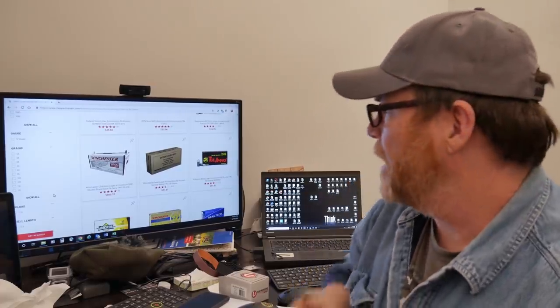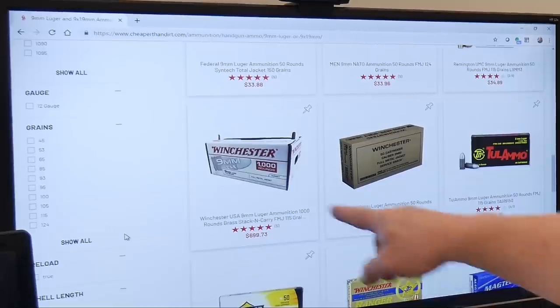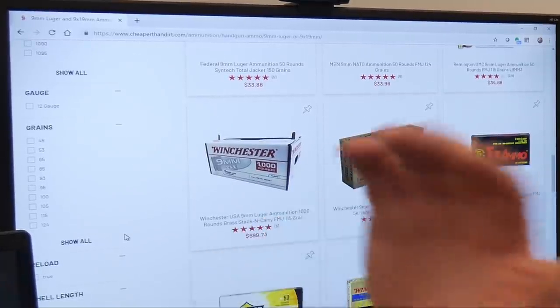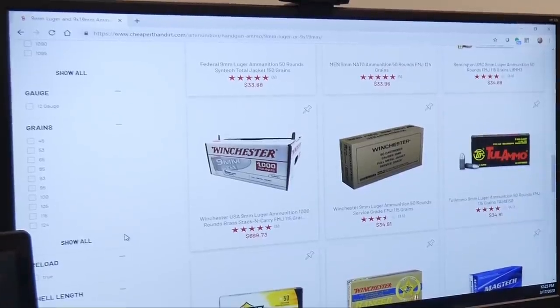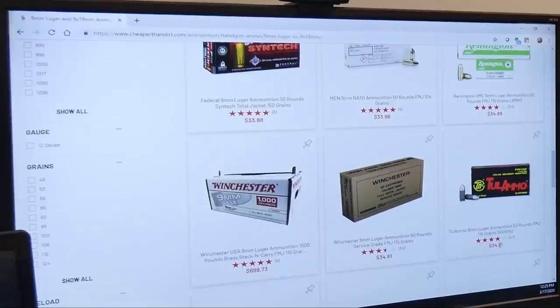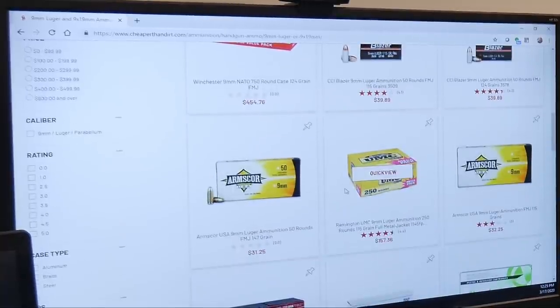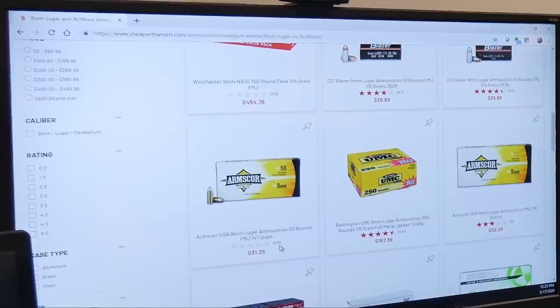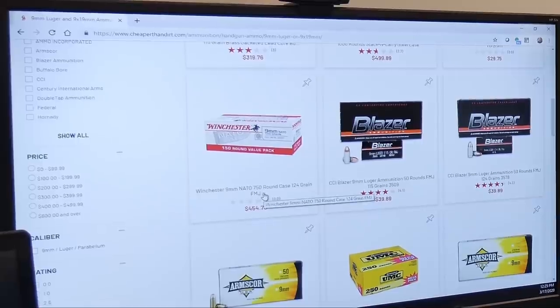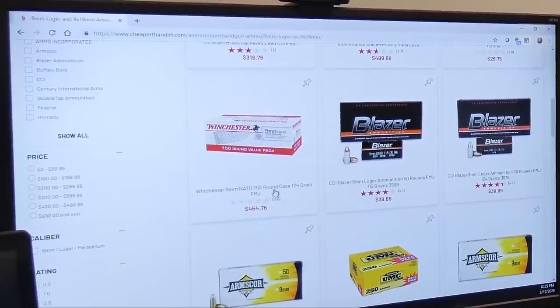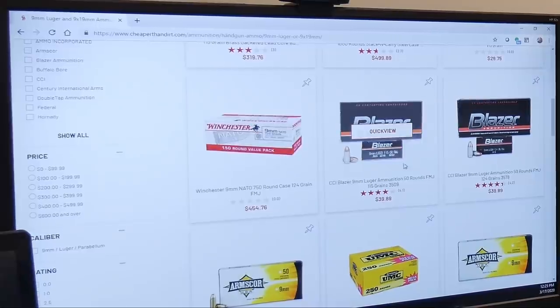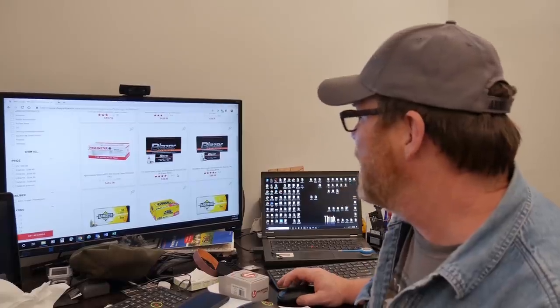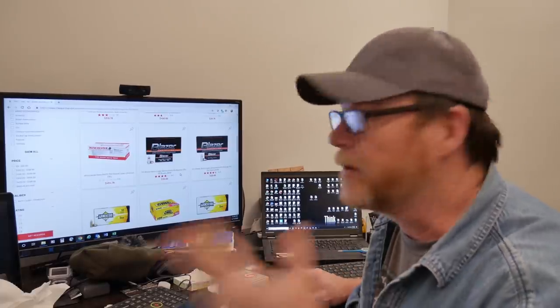Come to find out, a thousand rounds of nine millimeter for $699. Way to go Cheaper Than Dirt. Tula ammo, $35 for a 50 round box. Armscore 9mm 147 grain, $32. Winchester white box 750 rounds for a nice whopping discounted price of $454.76. Blazer ammo, this is aluminum crap, for $39.89.